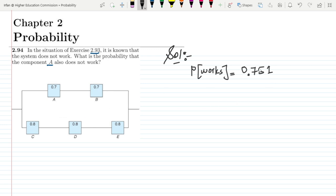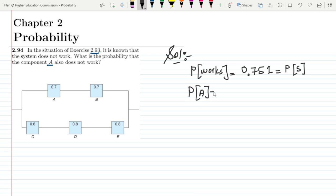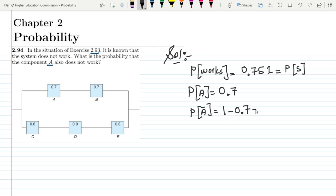So P(S) — the probability that the system works — is 0.751. The probability that A works is 0.7, and the probability that A doesn't work is 1 minus 0.7, which is 0.3.